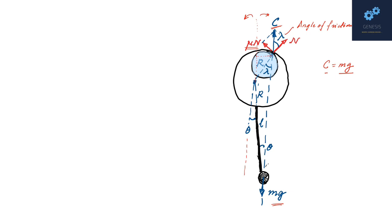I repeat again, C and mg should lie on the same vertical line. Only then their perpendicular distance to the center of the hoop is going to be the same, thereby their torques are going to be the same. So once you realize this, you immediately see that a triangle is formed like this.